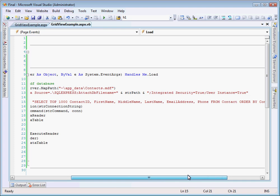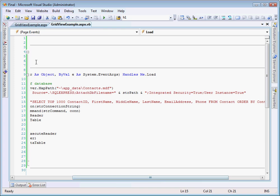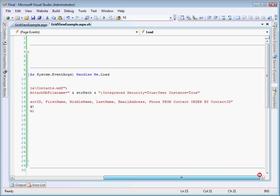So if you're familiar with SQL, you'll see that what we're doing is we're selecting the top 1,000 records, including contact ID, the first name field, the middle name field, the last name field, the email address, and the phone from our contacts table. And we're ordering that by contact ID. So what that means is that the first one, the field that has the contact ID of 1 will be first, and then the contact ID of 2 will be second, and so on.